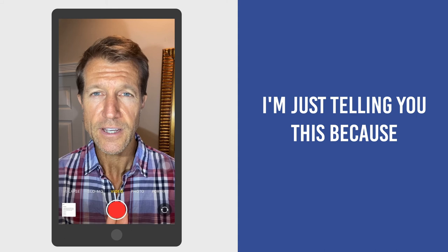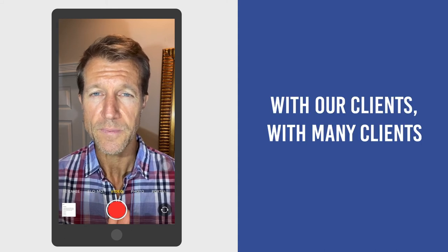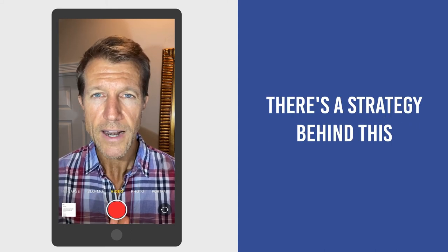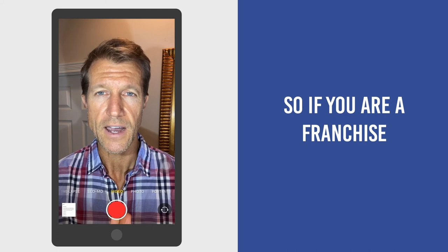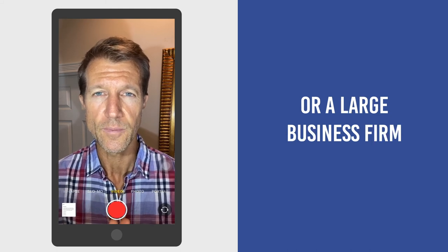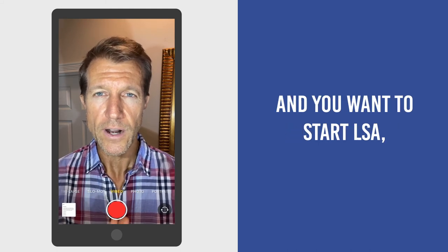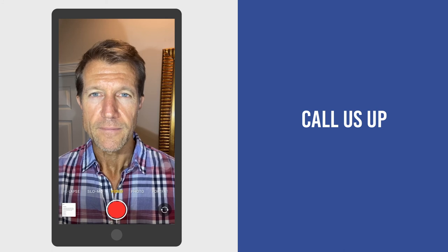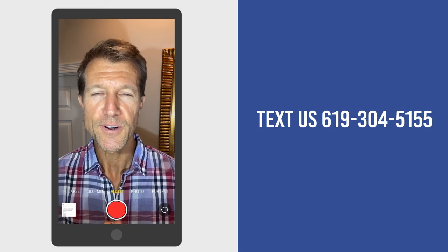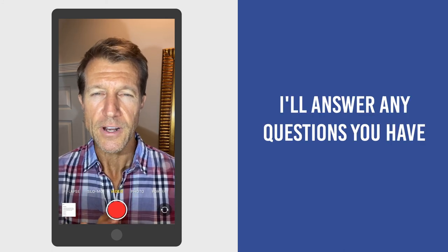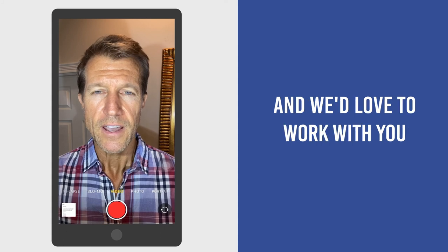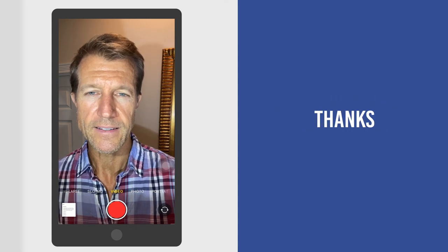I'm just telling you this because we've experienced this with our clients, with many clients. There's a strategy behind this. So if you are a franchise or a large business firm and you want to start with LSA, call us up, text us, 619-304-5155. I'll answer any questions you have and we'd love to work with you. Alright, thanks.